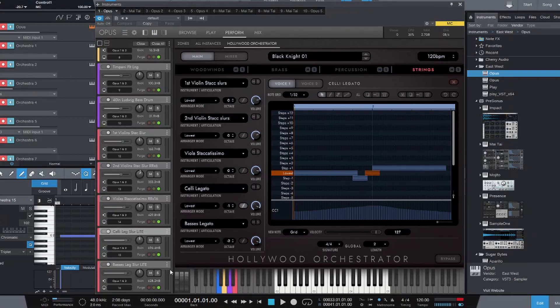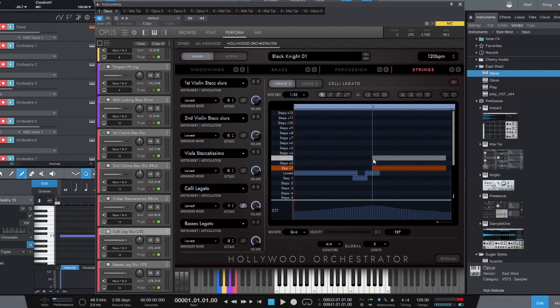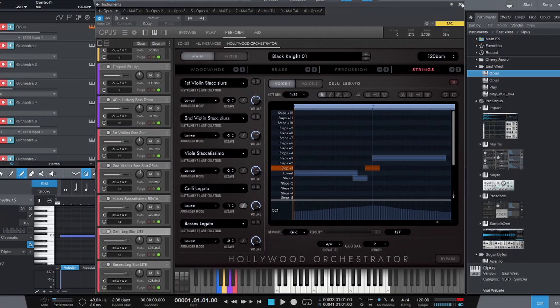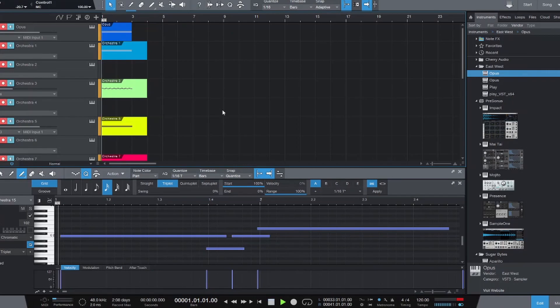Now, since Opus output 15 is mapped to the choirs, any change we make here in Orchestrator, the choirs are going to play that change. So let's pull this up really high. We'll really exaggerate this extension here. So now let's hear what that sounds like.